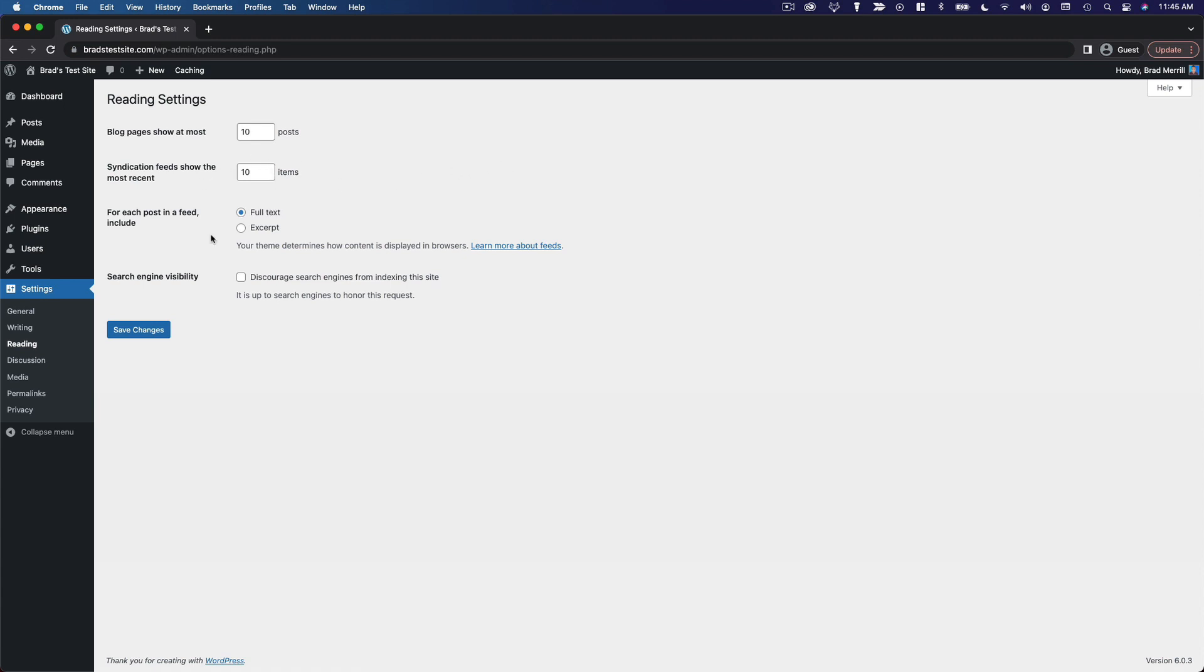Also for the RSS feed, you can choose to show the full text of your articles or a short excerpt if you want people to have to click back to your site to view your content.